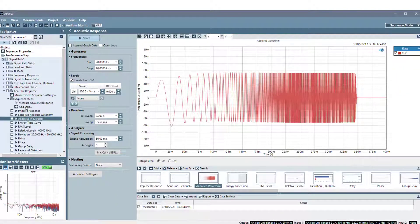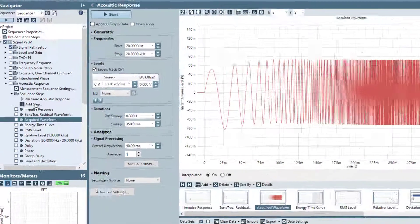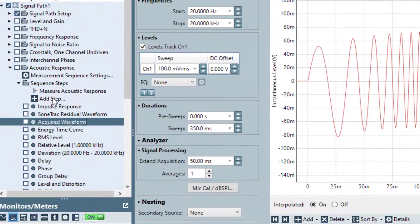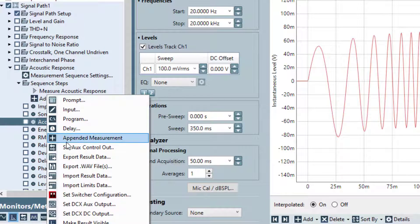Additionally, you can add a sequence step in sequence mode to save data to a WAV file during a sequence. This is done by clicking Add Step in the sequence steps for the measurement and selecting Export WAV files.